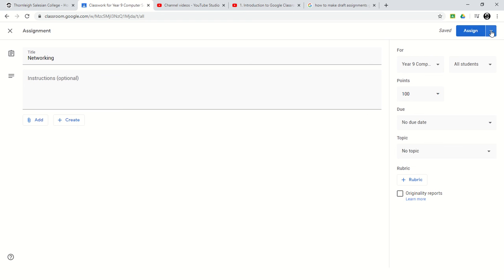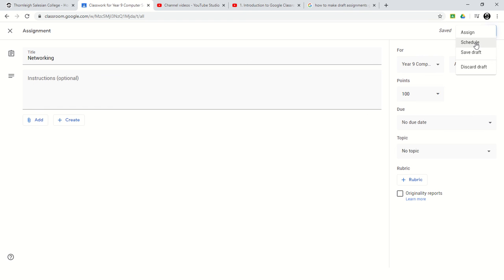Instead of assigning it, if I click on the drop down box, I can schedule it or I can just save a draft. Scheduling is where it's going to appear at a certain point and certain time. A draft is just going to sit there until you decide to do something with it.